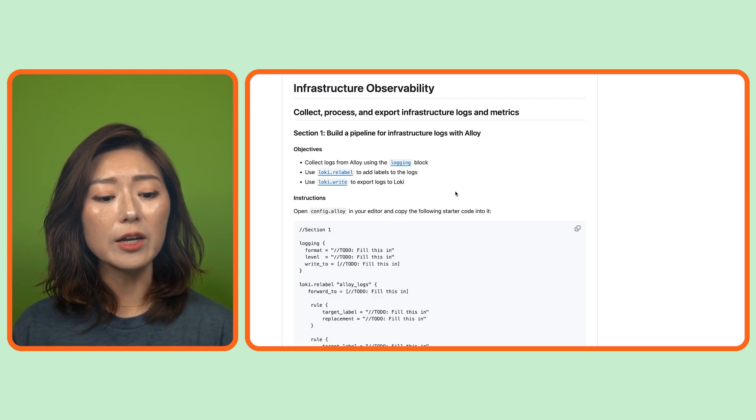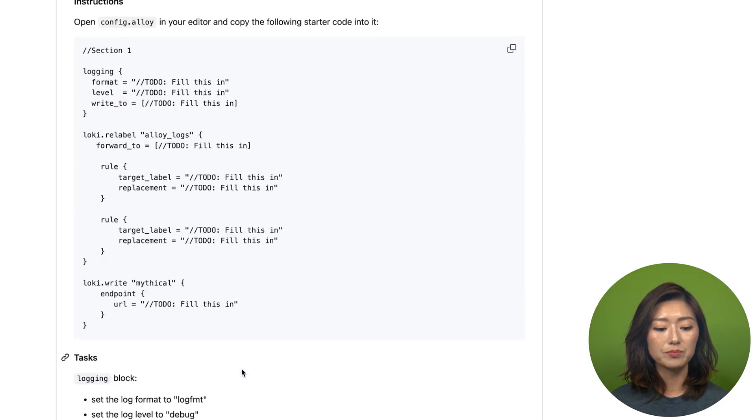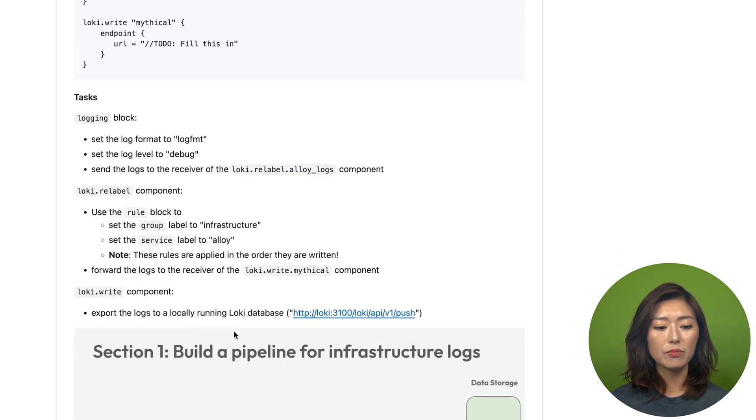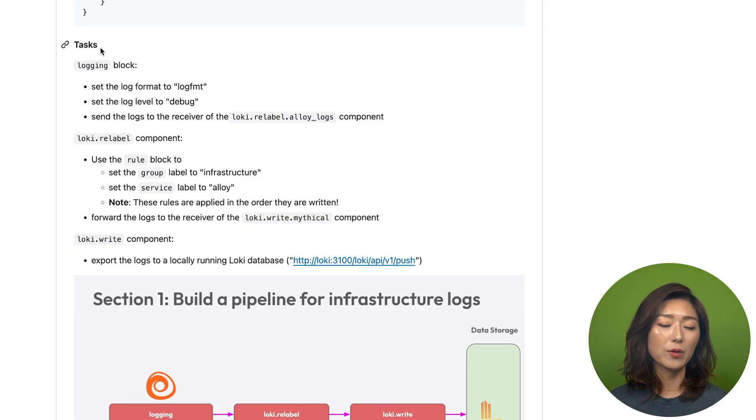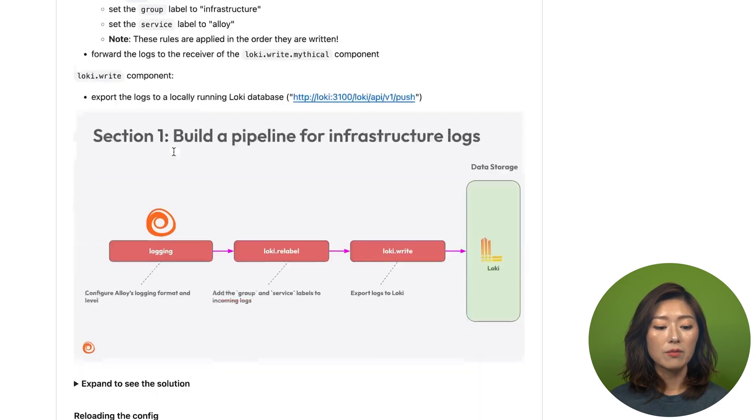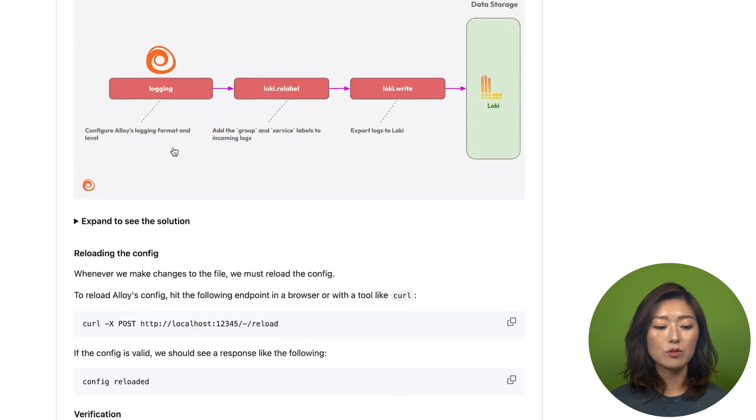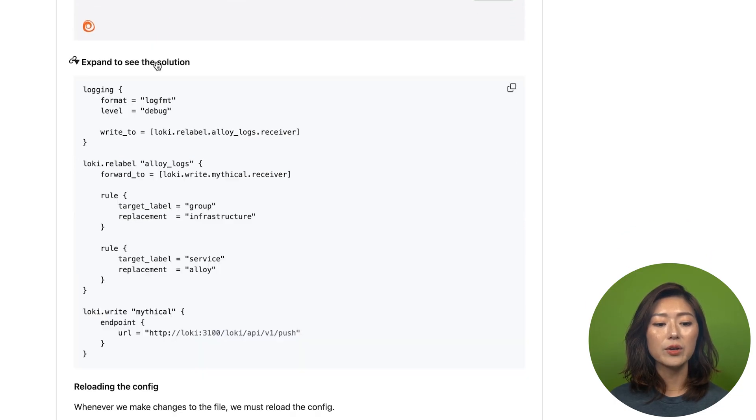Now each section begins with the starter code, followed by tasks explaining what the configuration does and the information you'll need. Finally, there's a solution that you could expand to see the complete config.